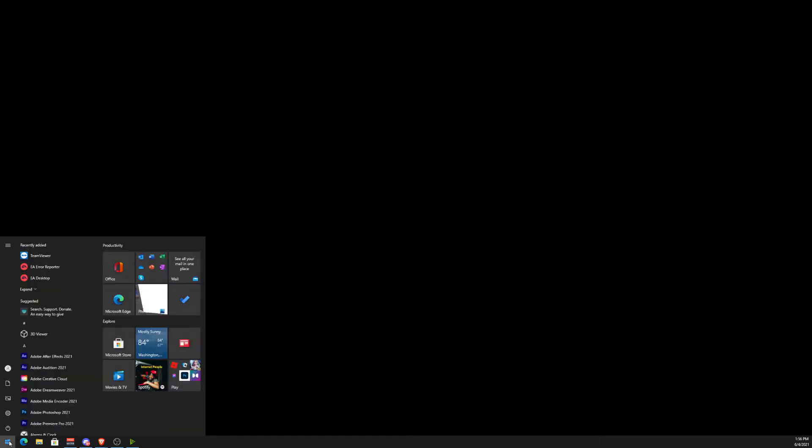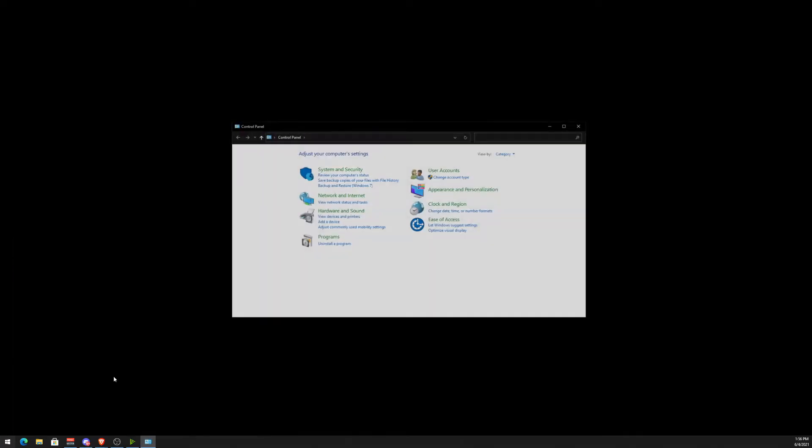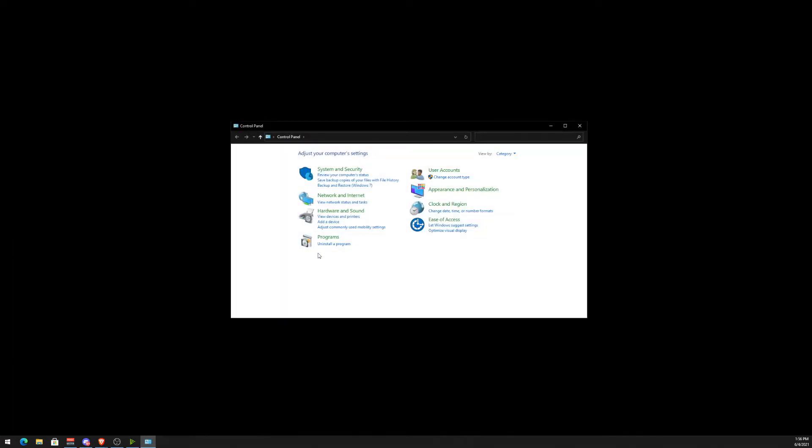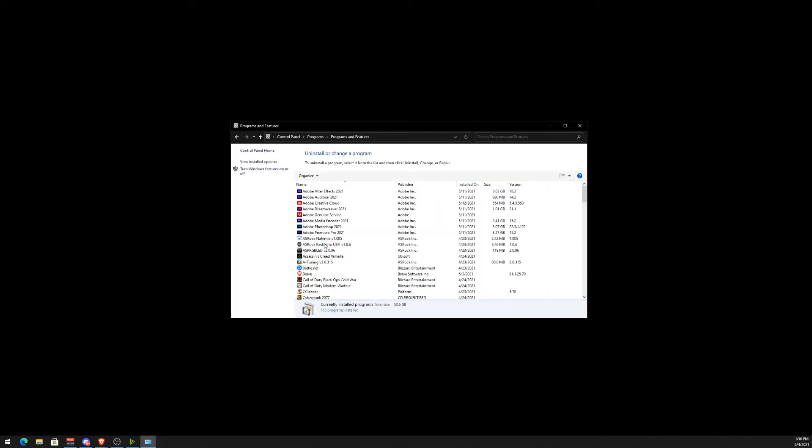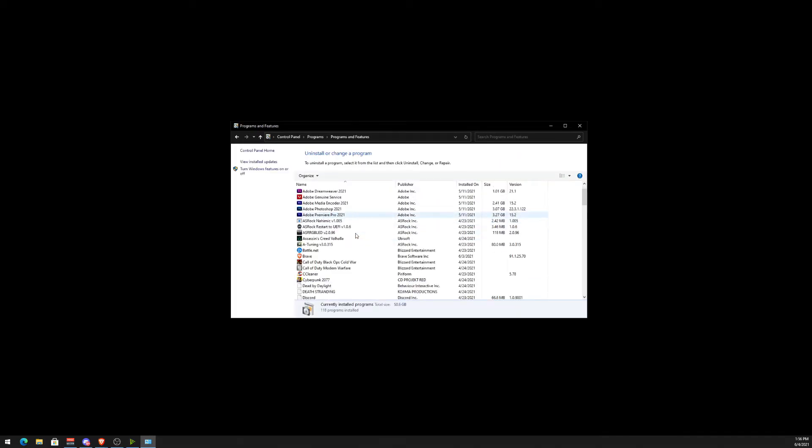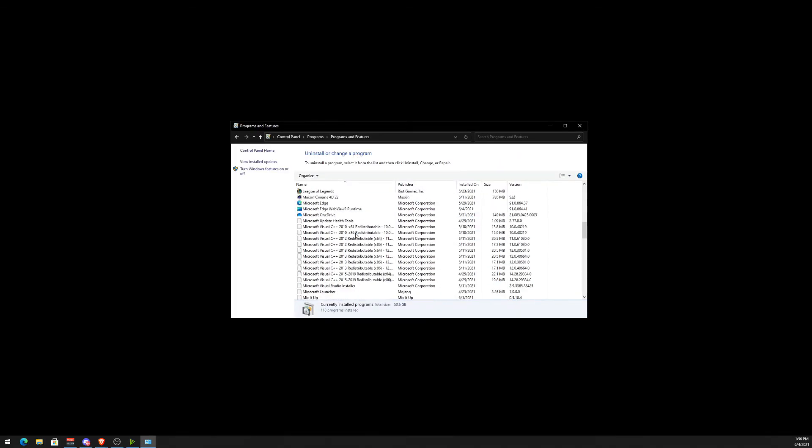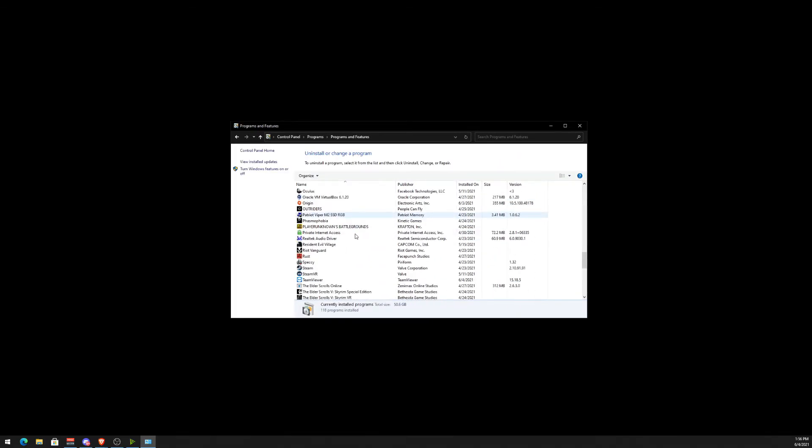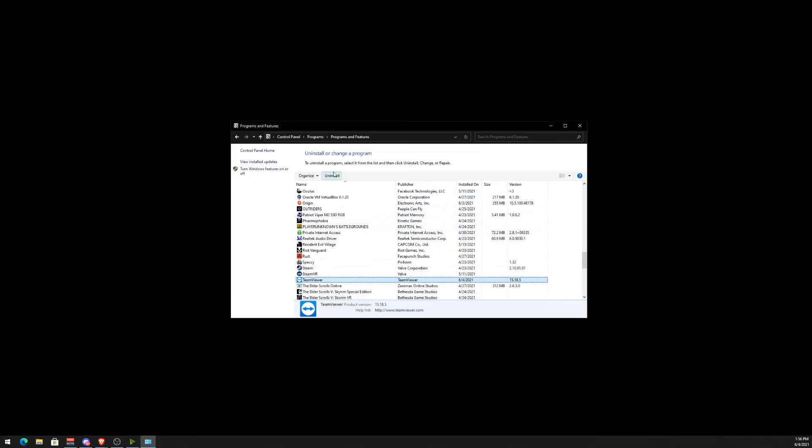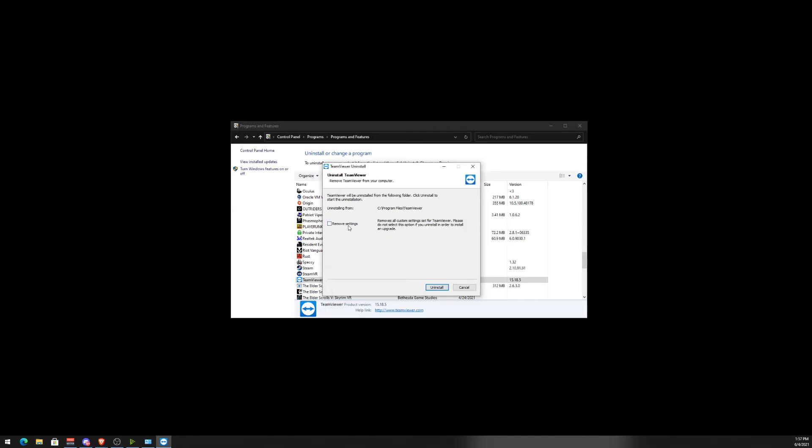First, close out of it and make sure it's not running in the taskbar. Bottom left, hit the Windows button or hit the key on your keyboard and type in Control Panel. Then you're going to look for Uninstall, and then you're going to look for TeamViewer. Let's go ahead and uninstall it. When prompted, I'm going to remove settings.